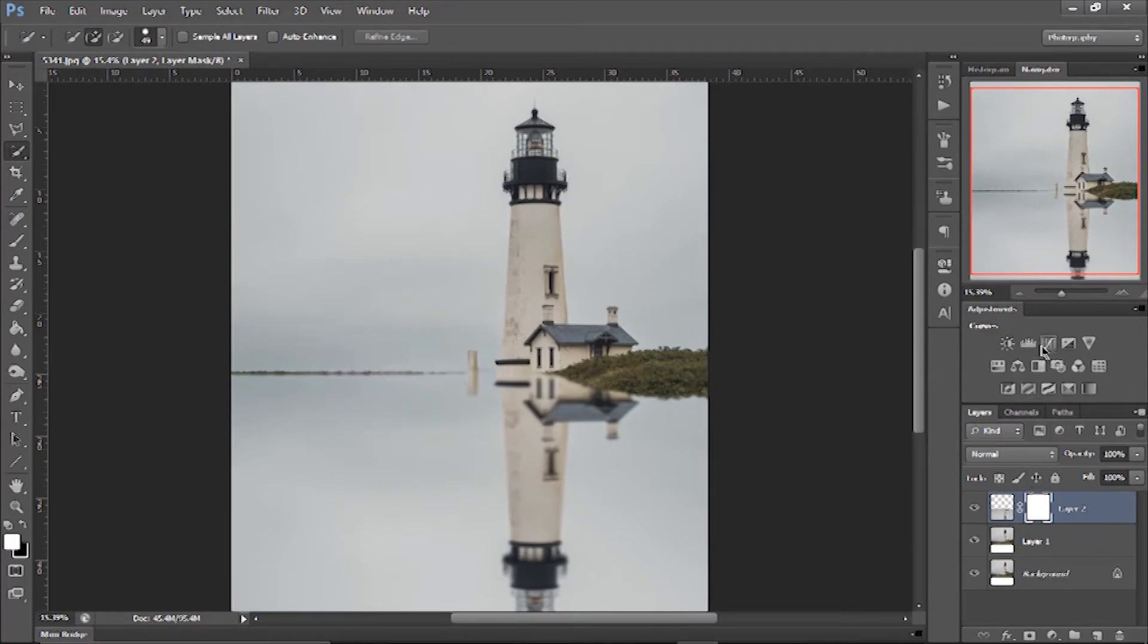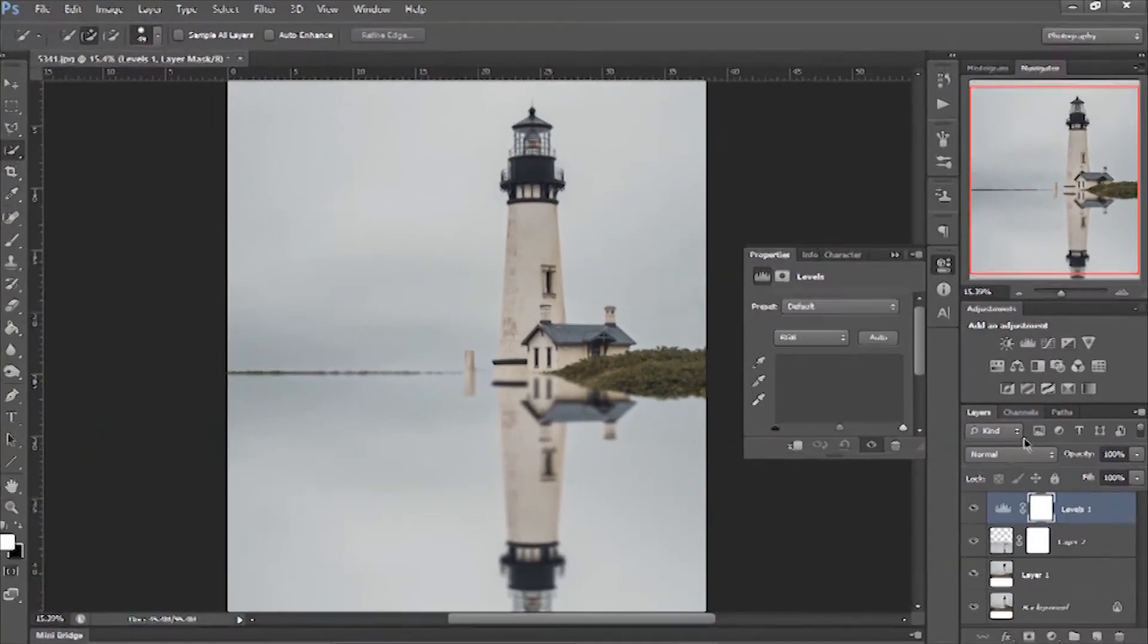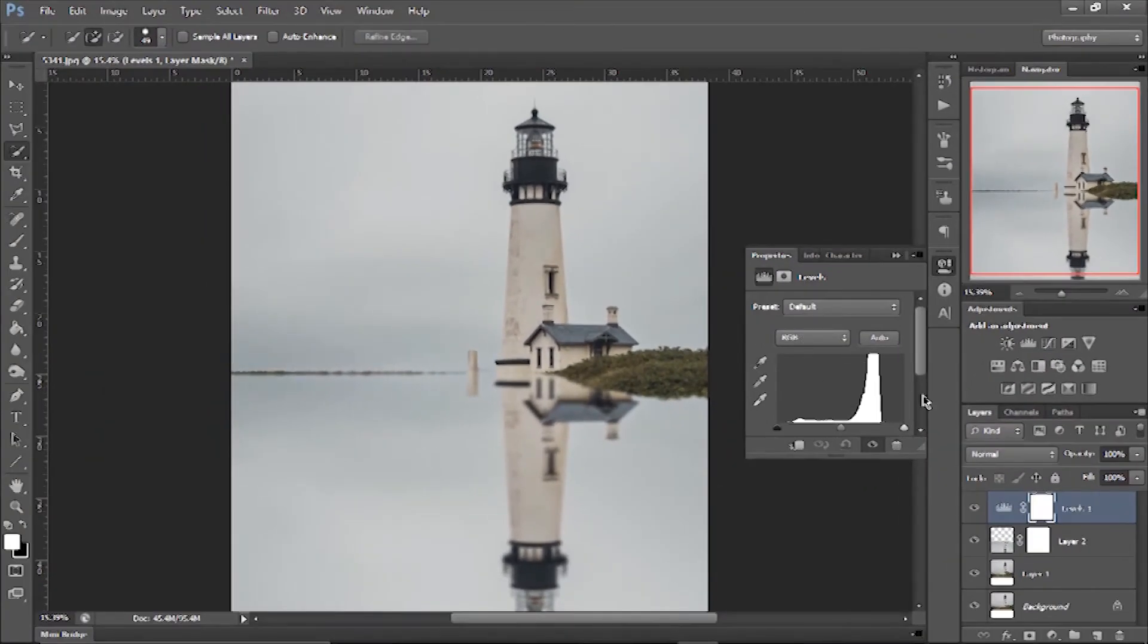Now we reach the last step - we need to adjust the levels of the reflection image. Make sure you're changing the levels only in the reflection image. To do so, we'll create a layer clipping mask.